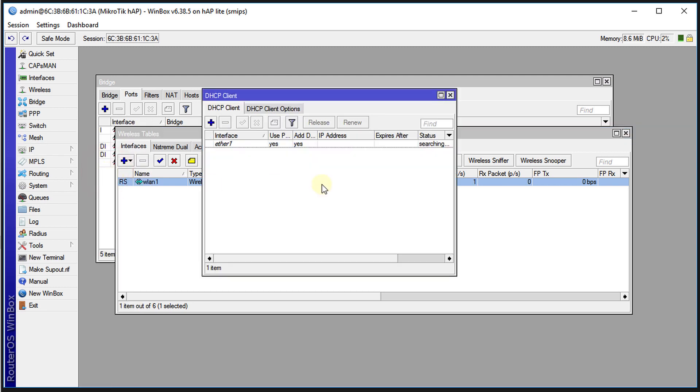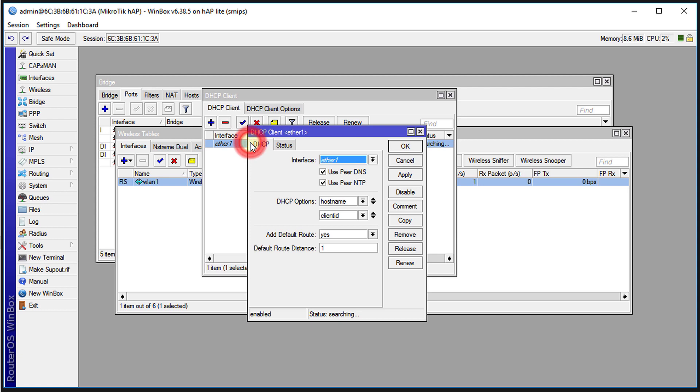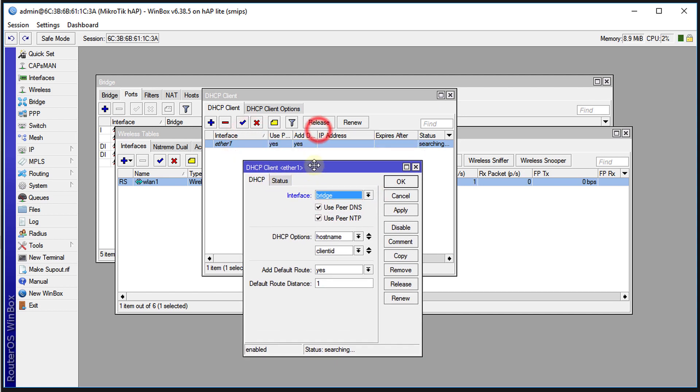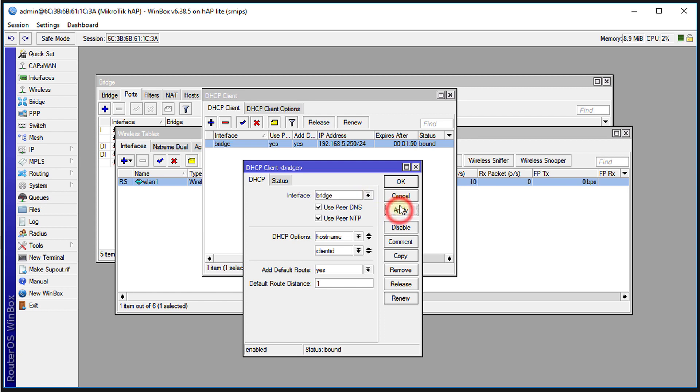The DHCP client now is going to be, I'm going to change this, I'm going to set it to the bridge. So the DHCP client now will be set to the bridge. So when an IP address is received from location A, that IP address will be assigned to the bridge, that means all the ports will get it.